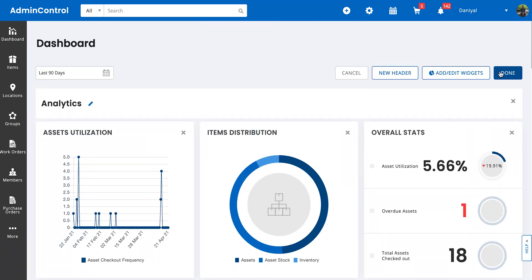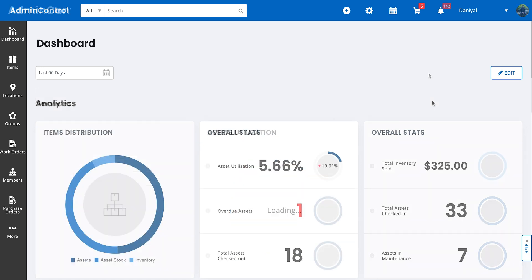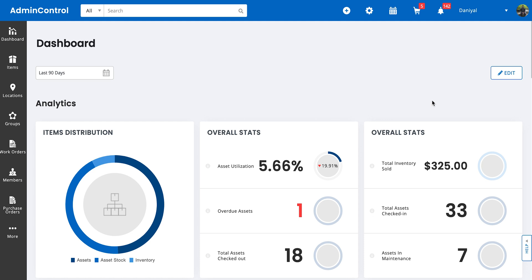And then once you're done, you can click on the done button and your dashboard is updated accordingly. And that's basically a quick walkthrough of how our navigation and dashboard works in EasyOffice.